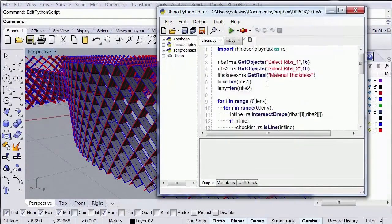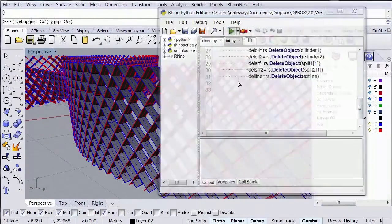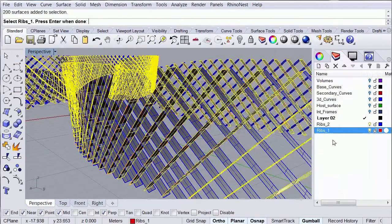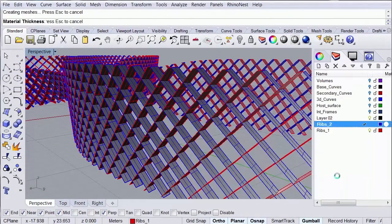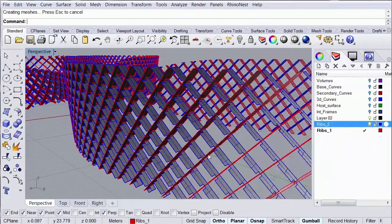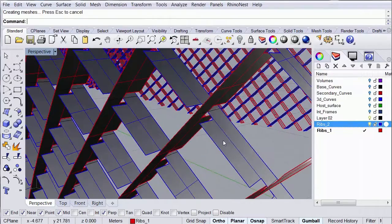Then we're going to learn how to code a script that will allow us to automatically create all the connections between our rib surfaces.